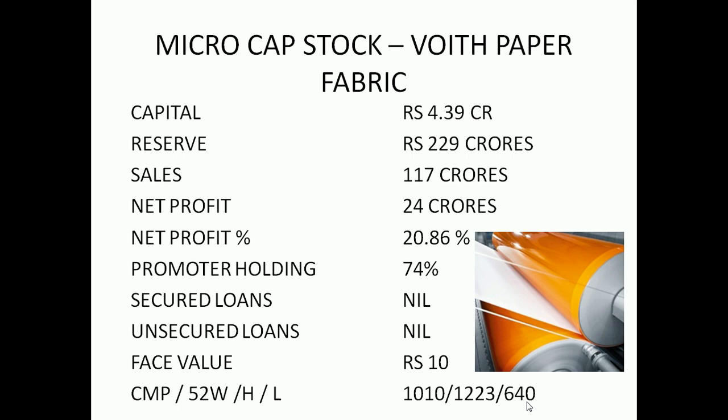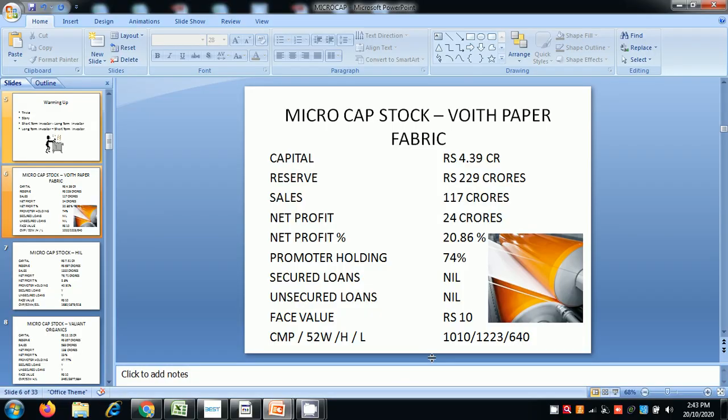So we are making the list for the market. If you are making money, you can buy at 1030 to 1050. So we are looking at this company.